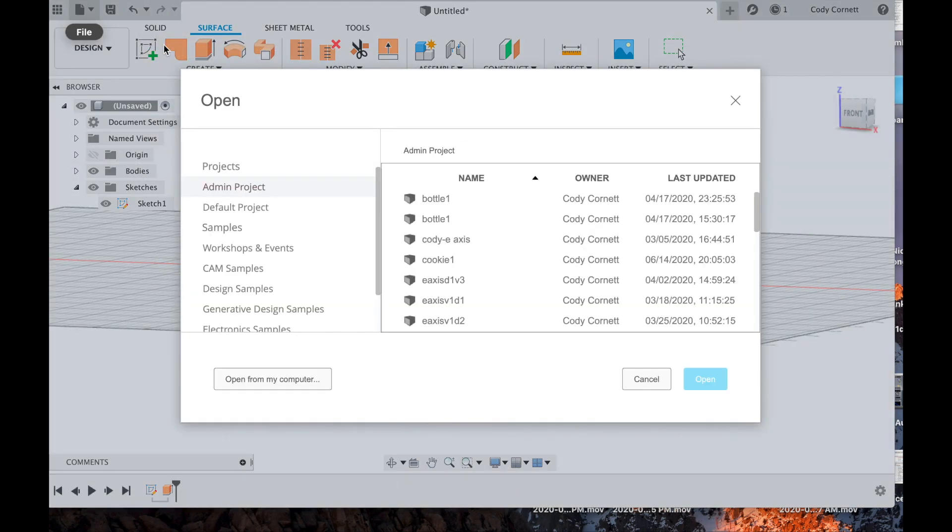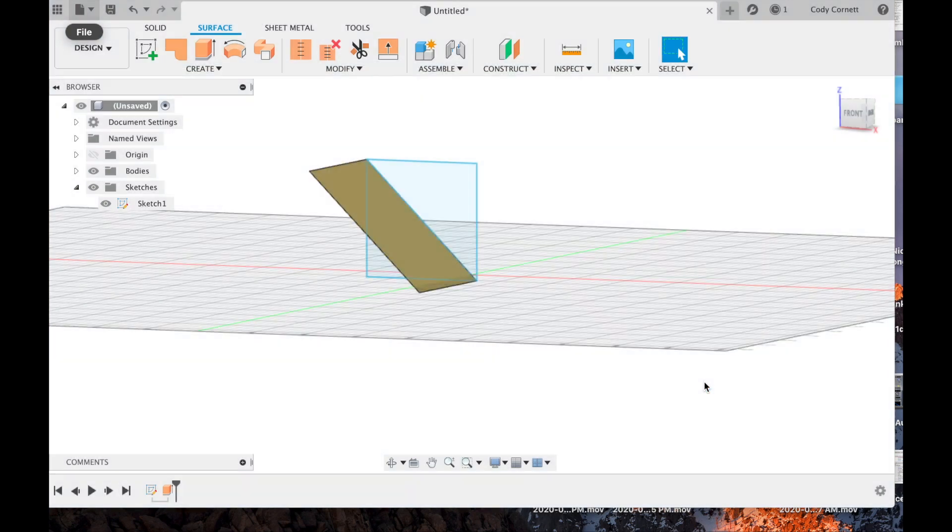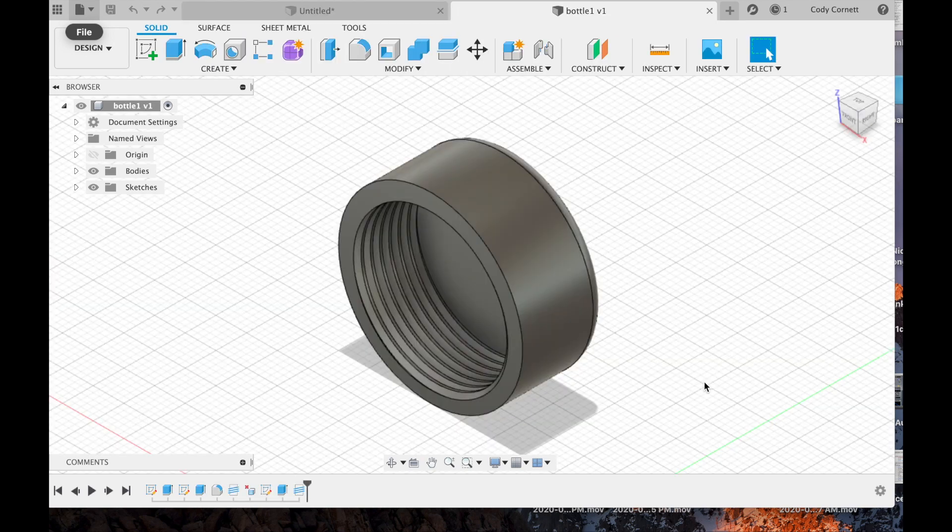Next, we'll move on to editing a sketch and undoing a step. So we'll open a more complex file that I've already worked on.